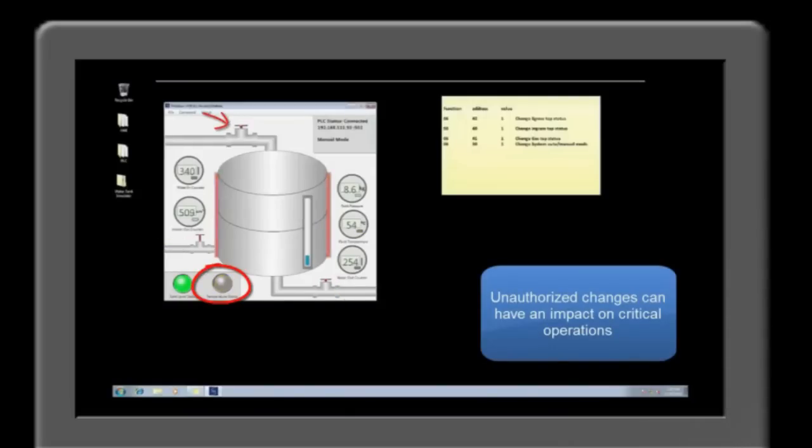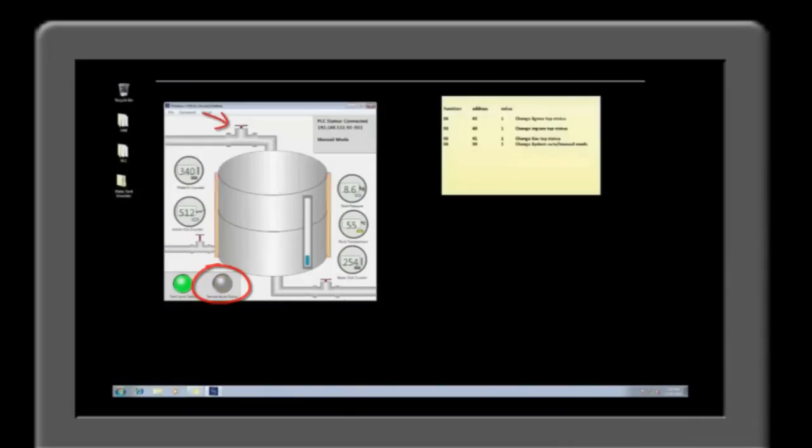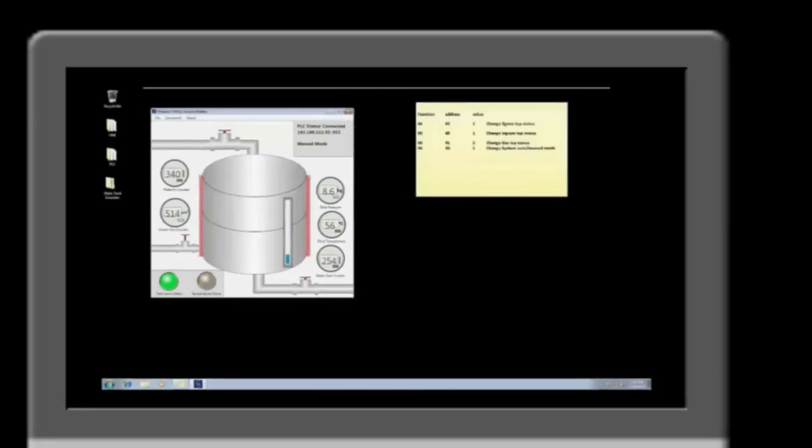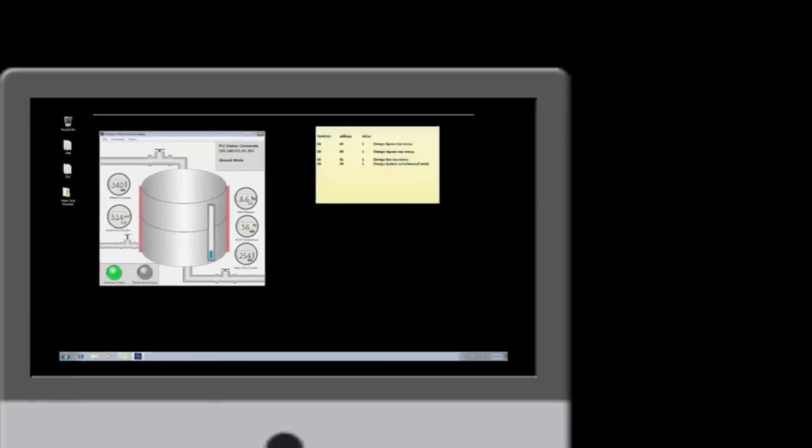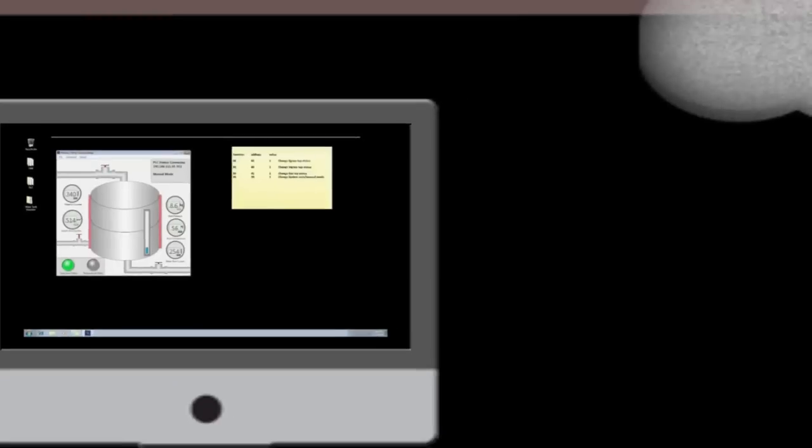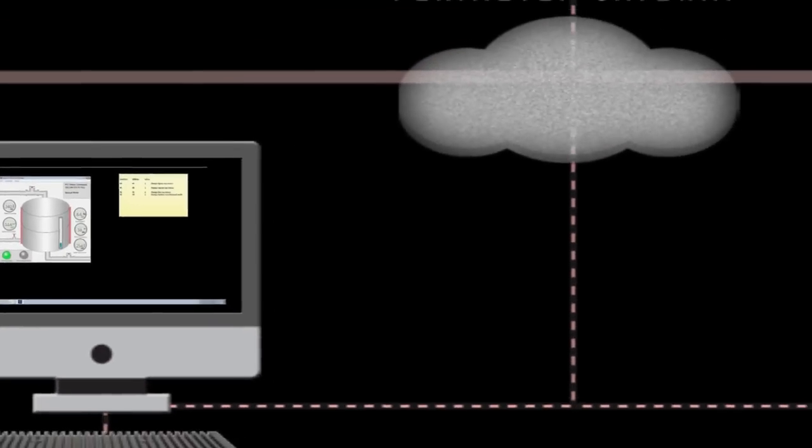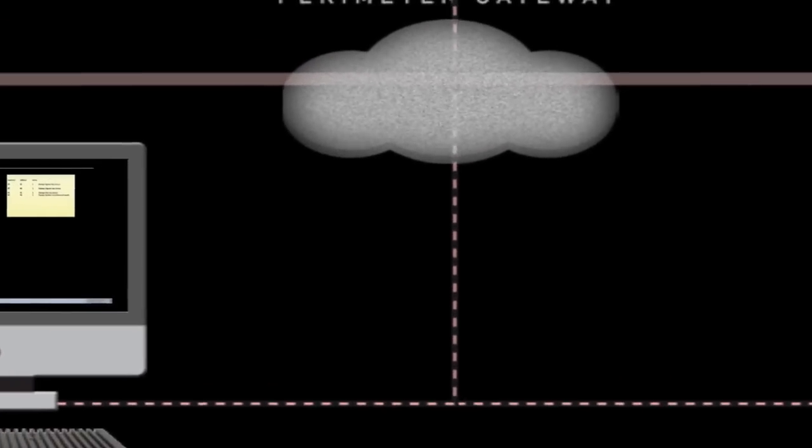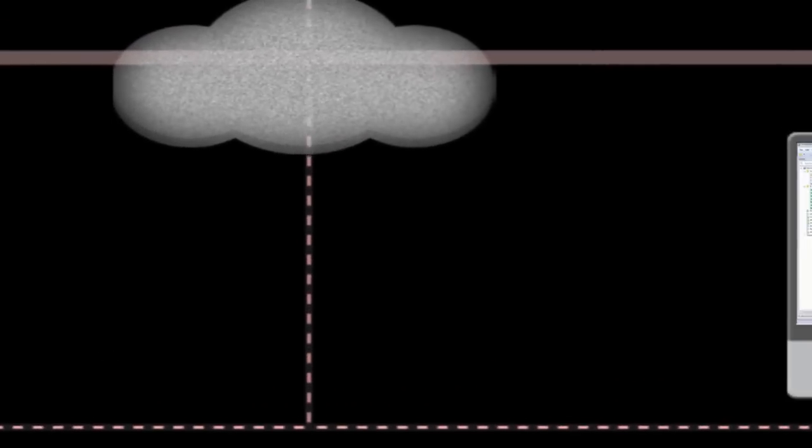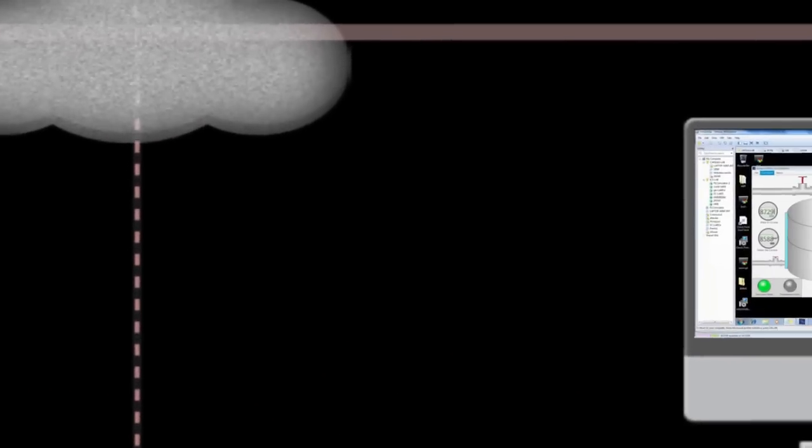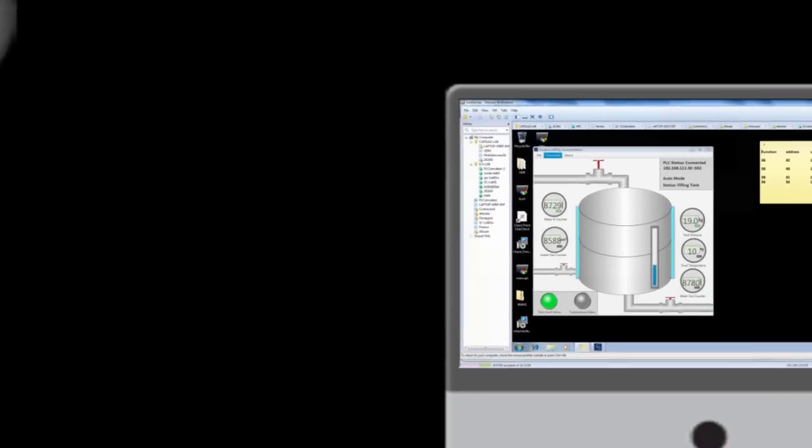From this workstation, I manually set up the water and gas valves to produce an overheat condition. This could have been modified by unsuspecting hosts attached to the network. If this was to continue without notice, the result could have been catastrophic.